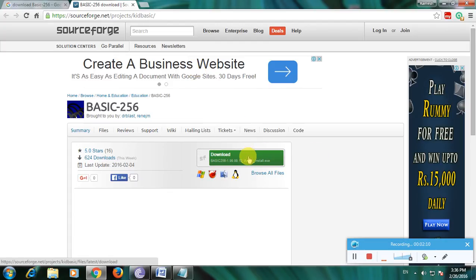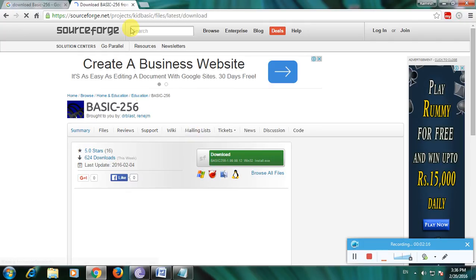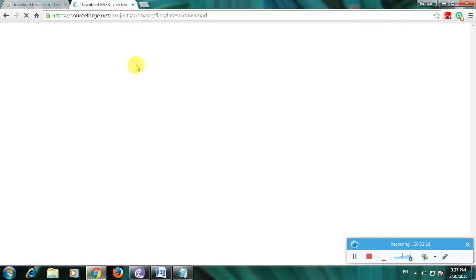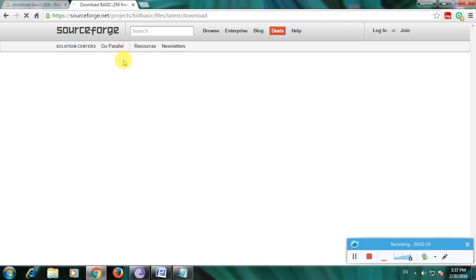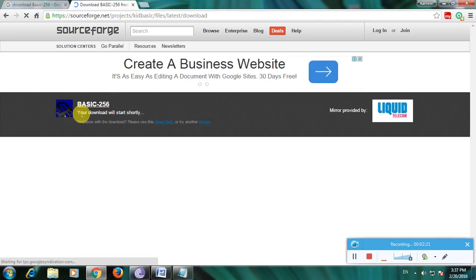There's a complete description about this software and here the download links are available. This is the download link — now click here. It opens a download page and it shows that your download will start shortly.